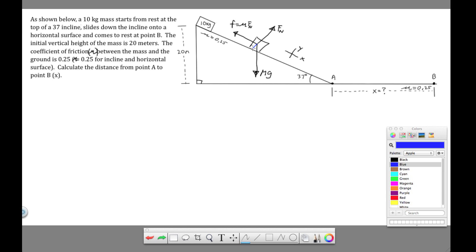We need to break mg into components. The component perpendicular to the incline is in the y direction — that's mg·y. The component parallel to the incline is mg·x. This angle between mg and its y-component is the same as the angle of the incline; you can prove that with geometry. You always need to have an angle when you're breaking vectors apart mathematically. So now that's our free body diagram.